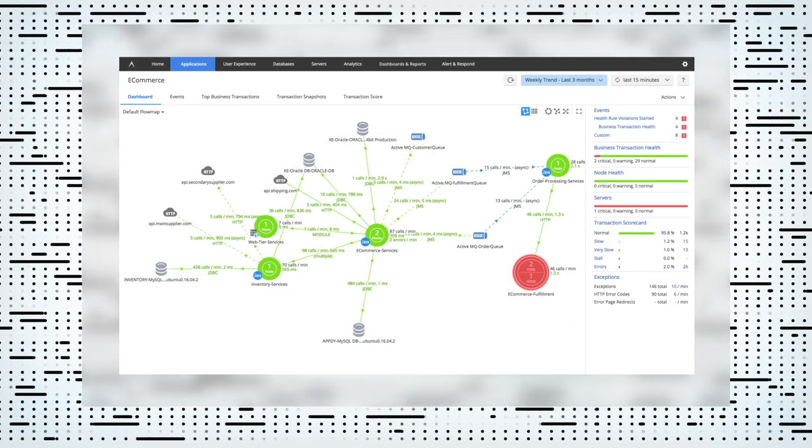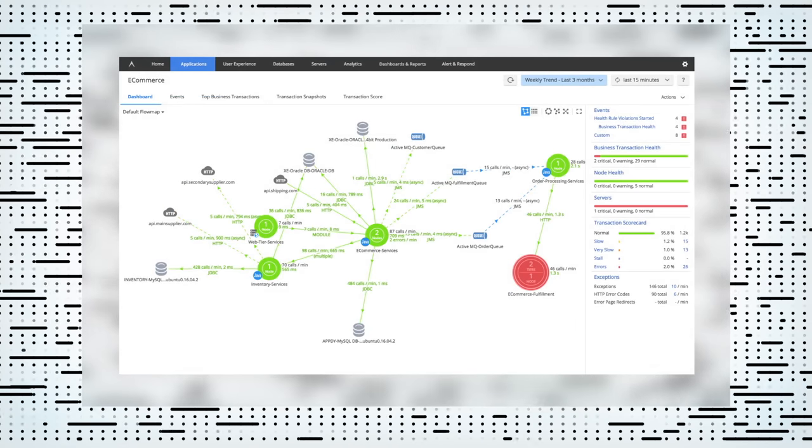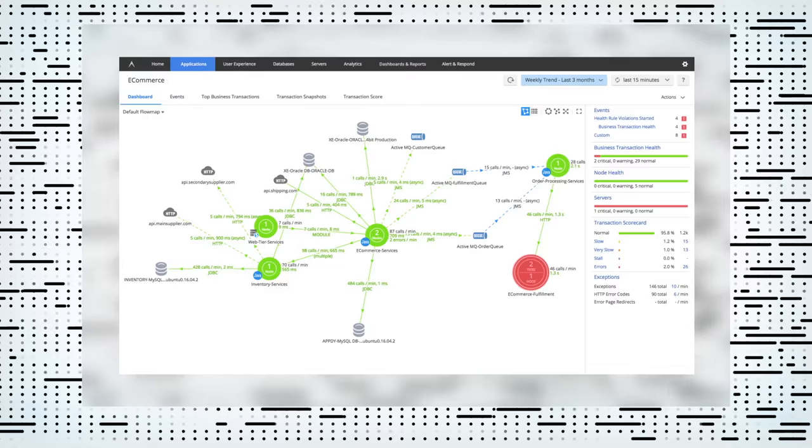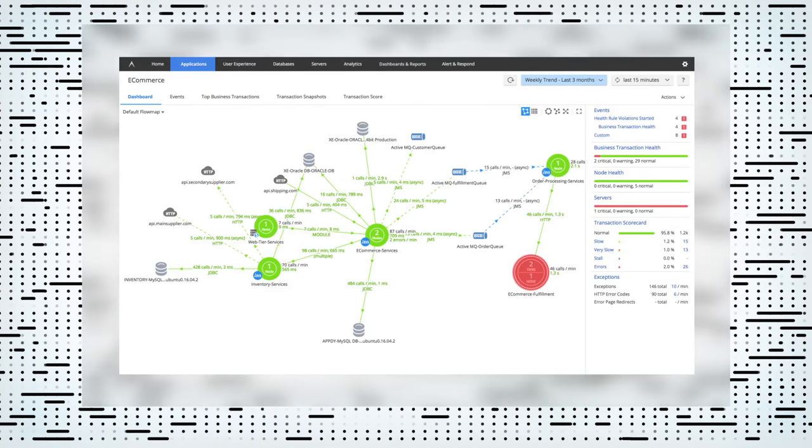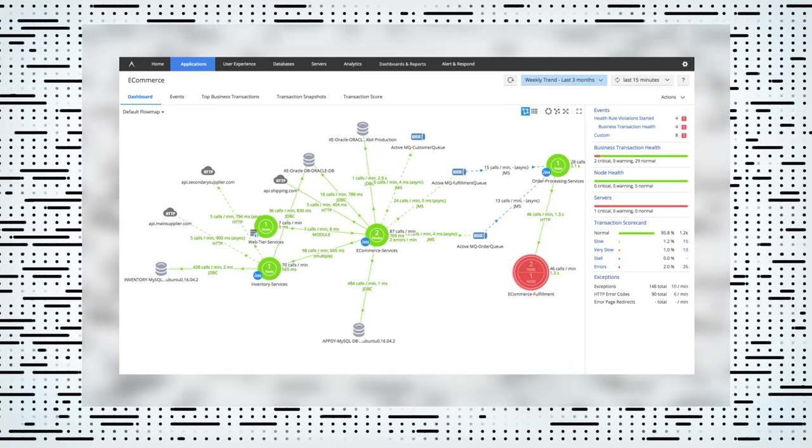Operations professionals can focus on end-to-end business transactions instead of monitoring individual services.